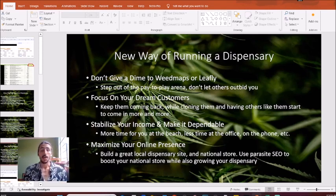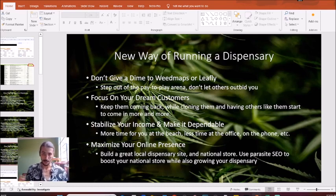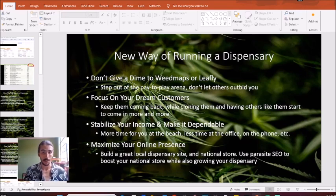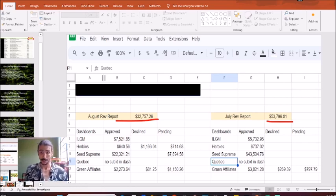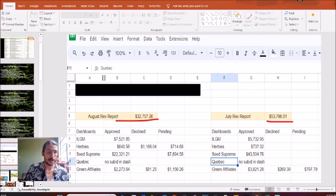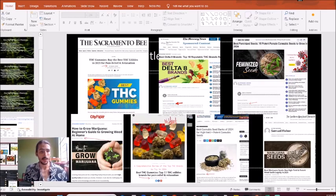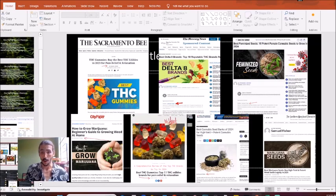By publishing yourself on major publications and getting essentially free traffic and sales from people who just want you to send them product. When done correctly, it looks like this — someone practicing what we call parasite SEO, just one page where they made thousands of dollars. This is actually something we offer here at Green Dispensary Marketing. Here are some of my author tags, which you can see right here.